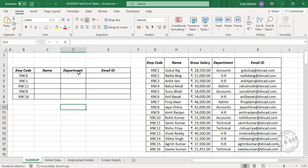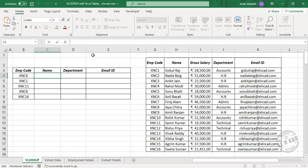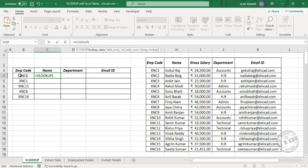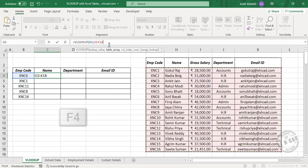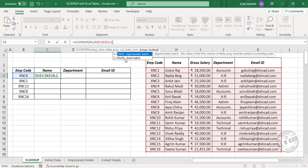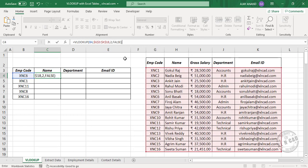Now to extract the name, department, and email ID for these employee codes, I will select this cell. In the formula bar, type equal VLOOKUP, open parenthesis. First argument — lookup value — the employee code is the lookup value. Comma, table array — select the entire table, press F4 to lock the references. Comma, column index number — we need the employee name, which is in the second column of this table, so type in 2. Comma, fourth argument range lookup — select false for an exact match. Close parenthesis and press Enter.